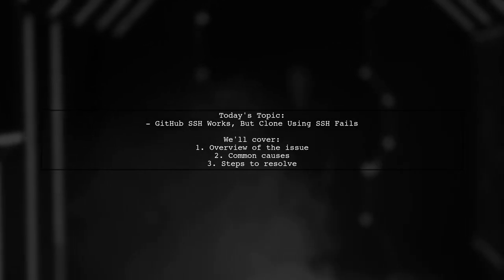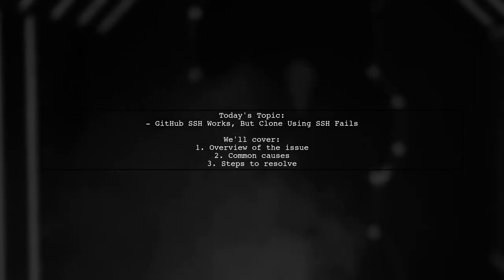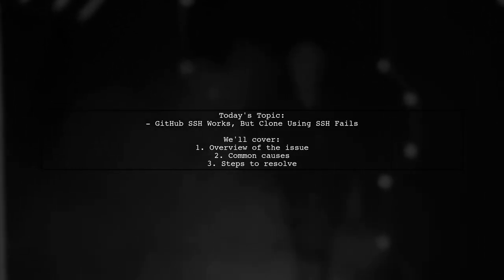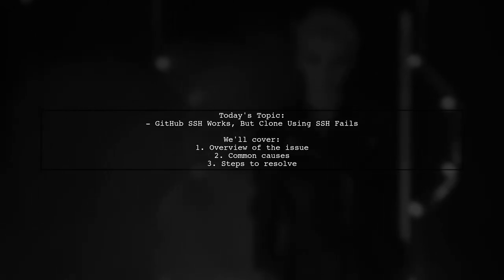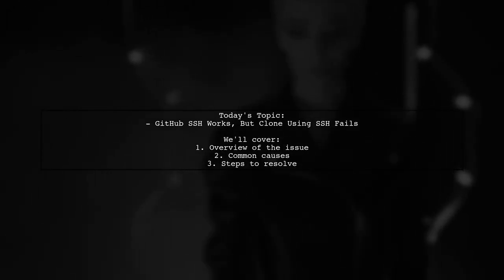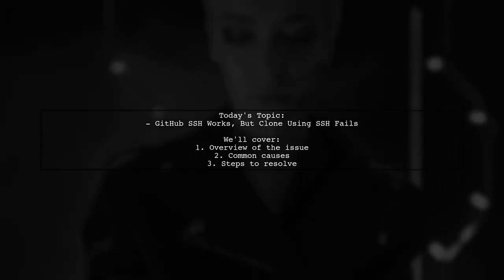Welcome to our tech troubleshooting video. Today, we're tackling a puzzling issue that many developers encounter when working with GitHub.